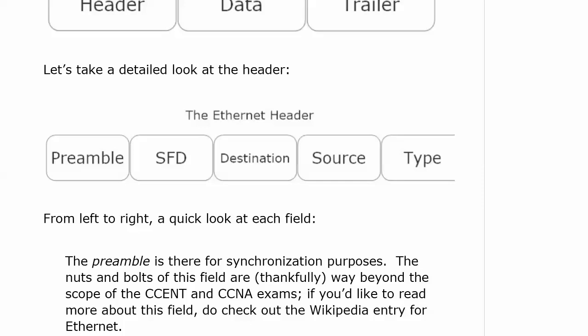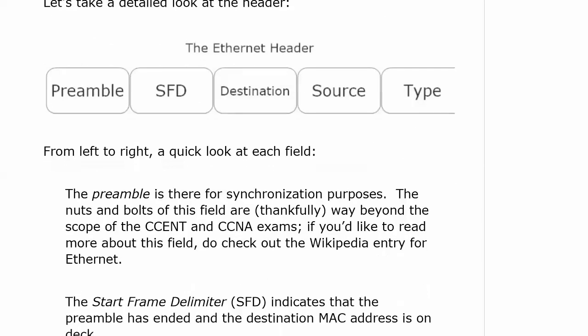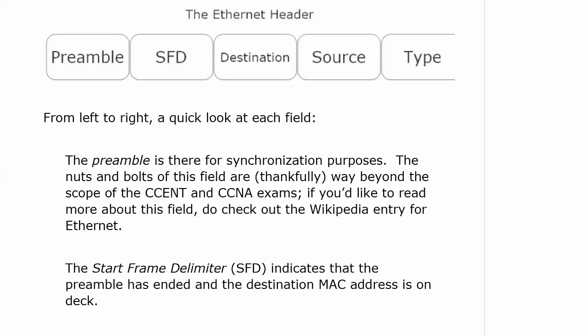If you want to look at it on Wikipedia, that's fantastic, but it is beyond the scope of the exam. The SFD — the Start Frame Delimiter — indicates that the preamble has ended and the destination MAC address is on deck. That's really it.